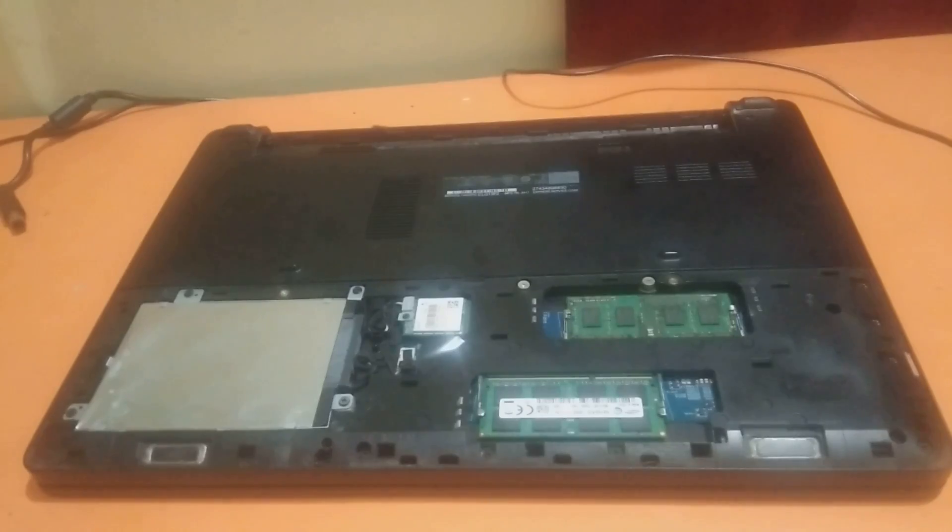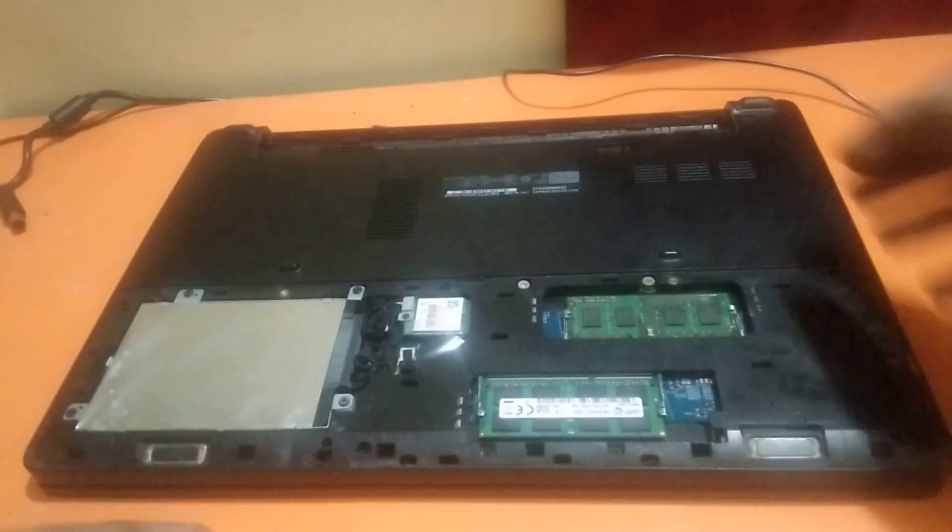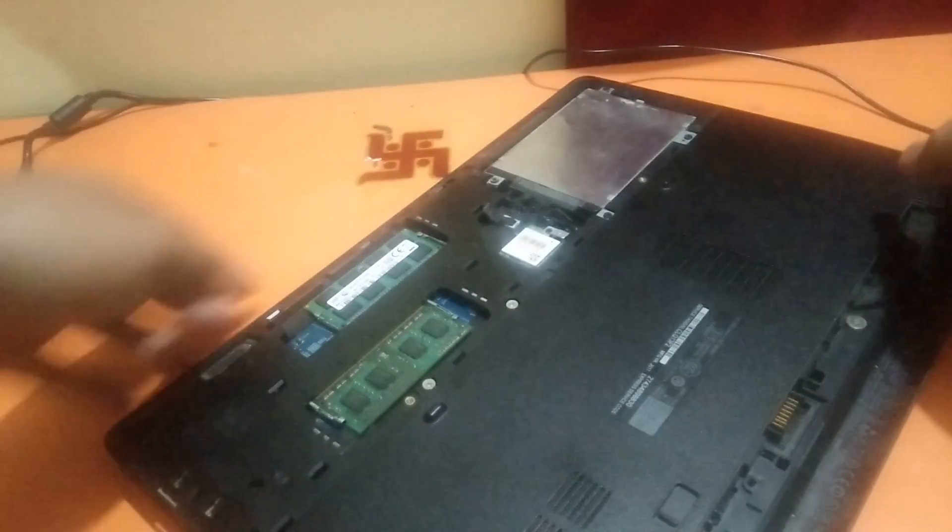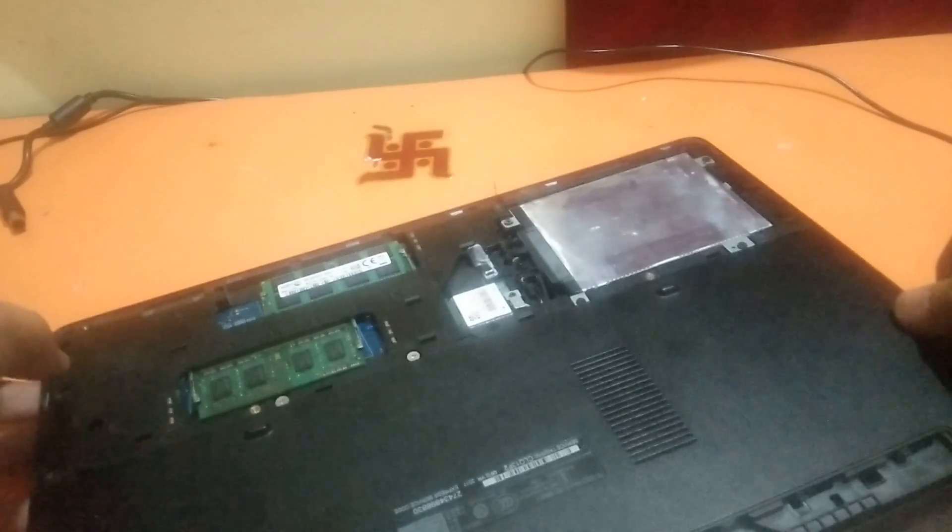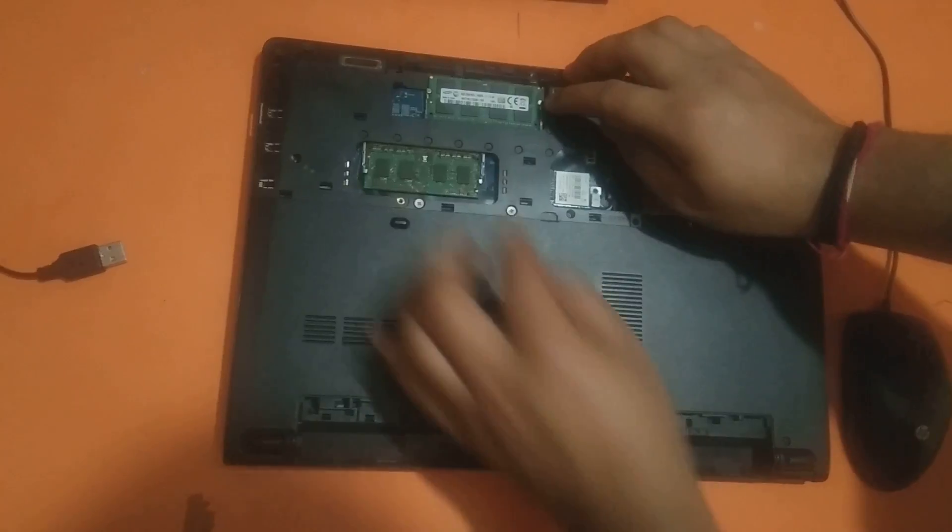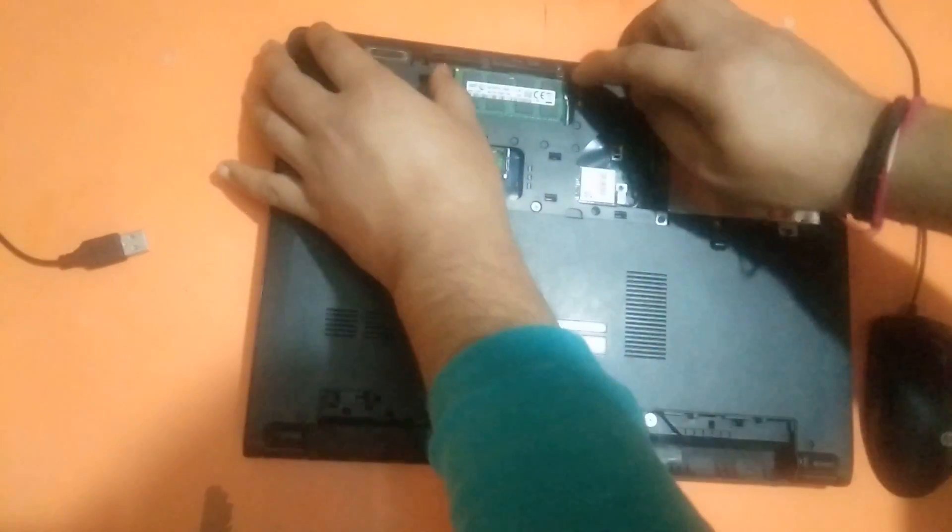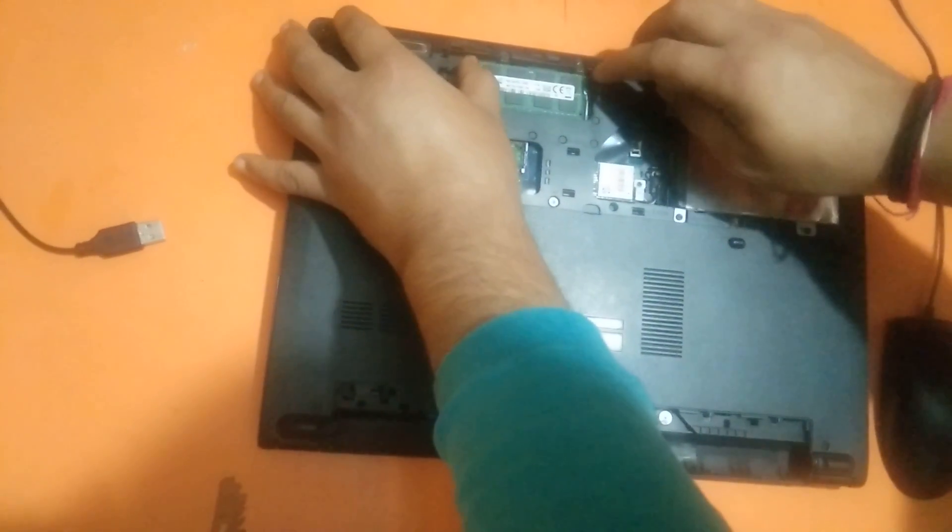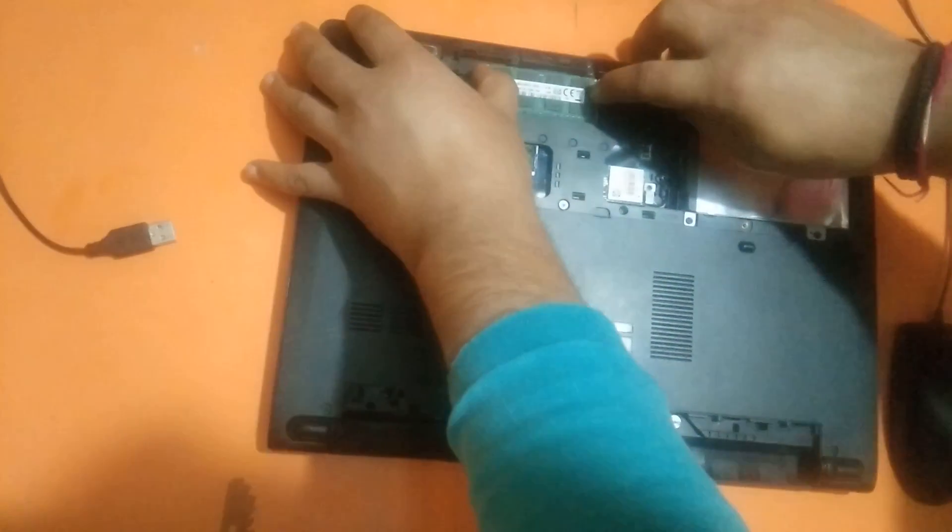After that we need to unscrew it and check for the RAM. Basically this error occurs when your RAM is bad. Take out the RAM first like this.